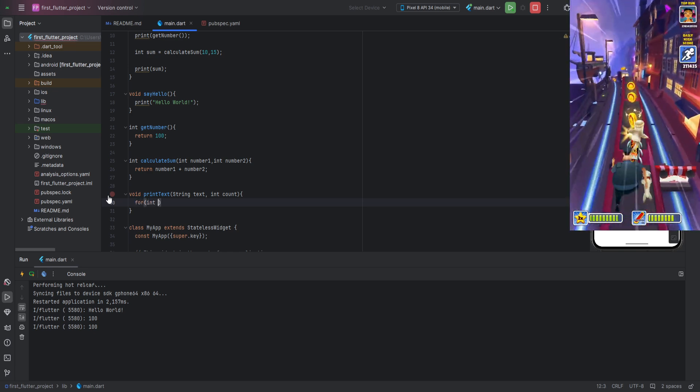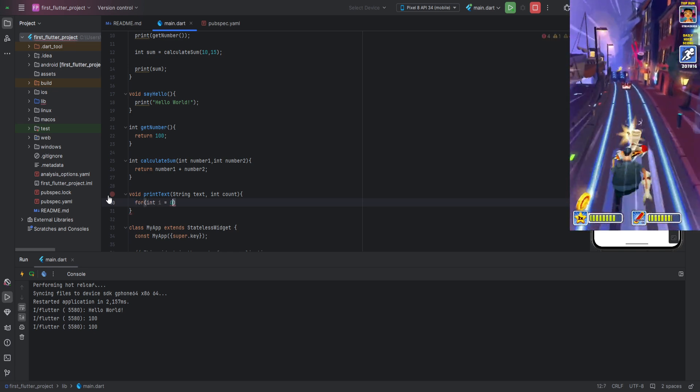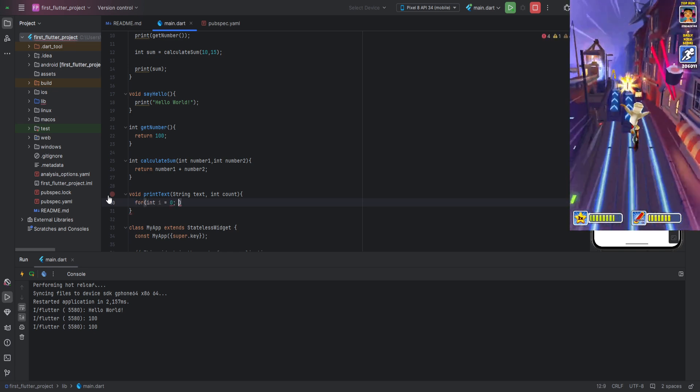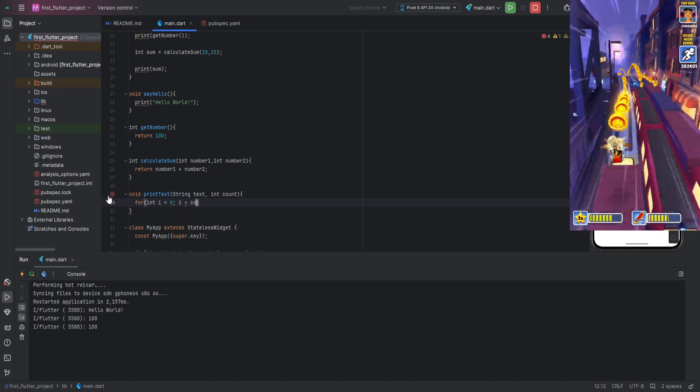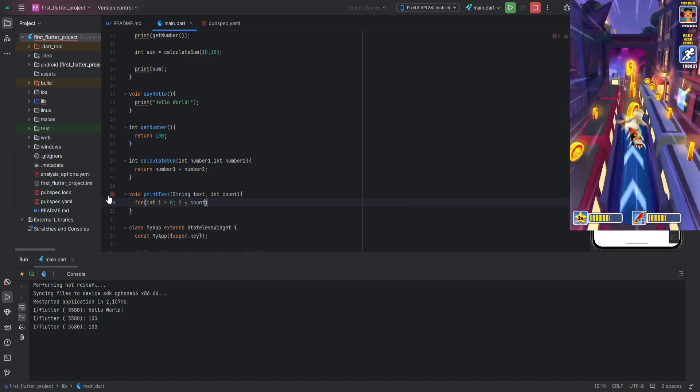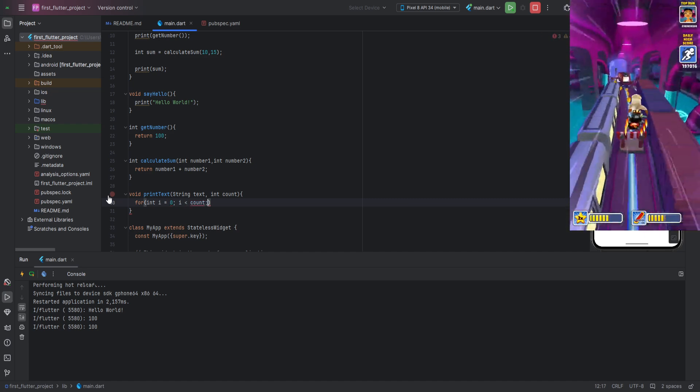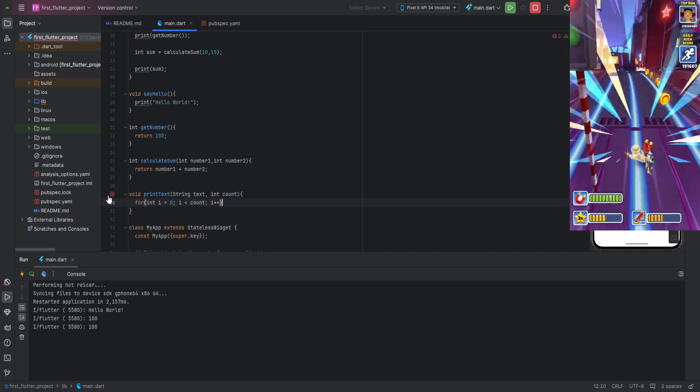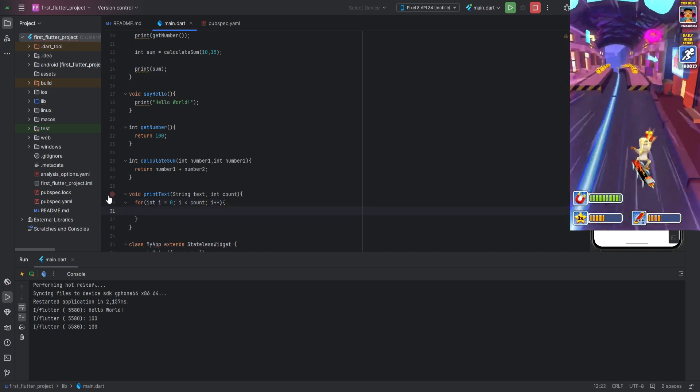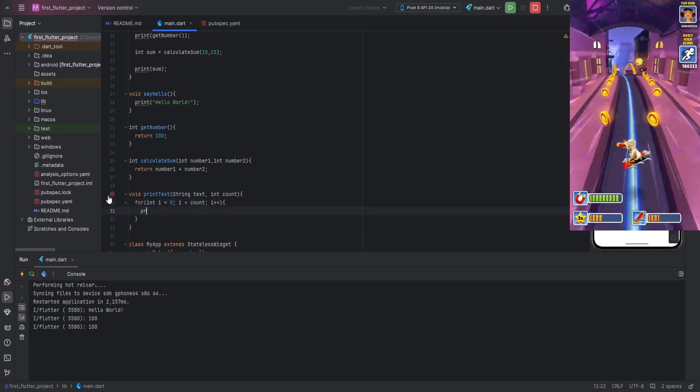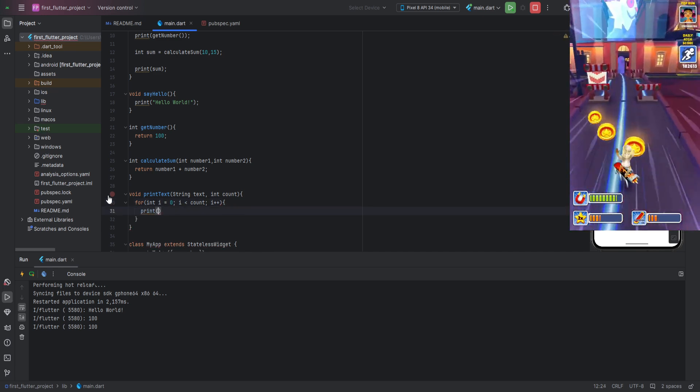Inside the function body, create a for loop. Inside this loop, initialize a variable i and set its value to zero. In the condition, write that i should be less than our parameter count. And don't forget about the increment. Inside the loop body, print our parameter of type string.